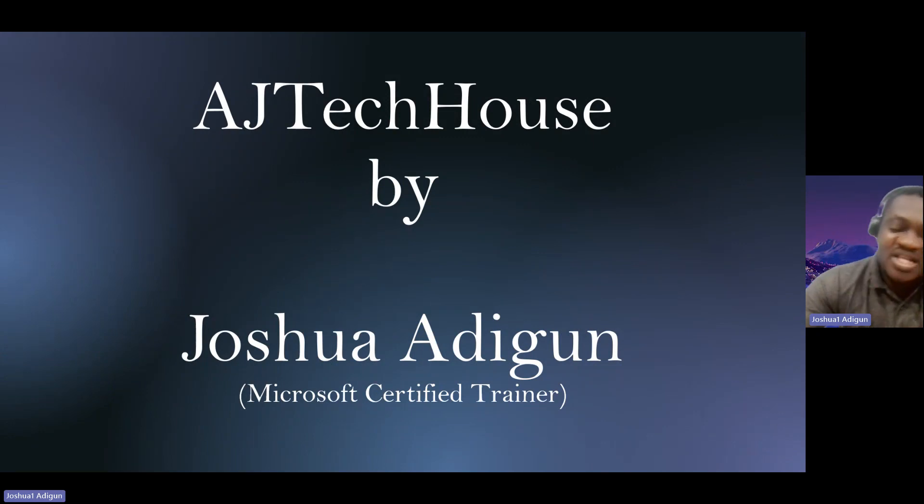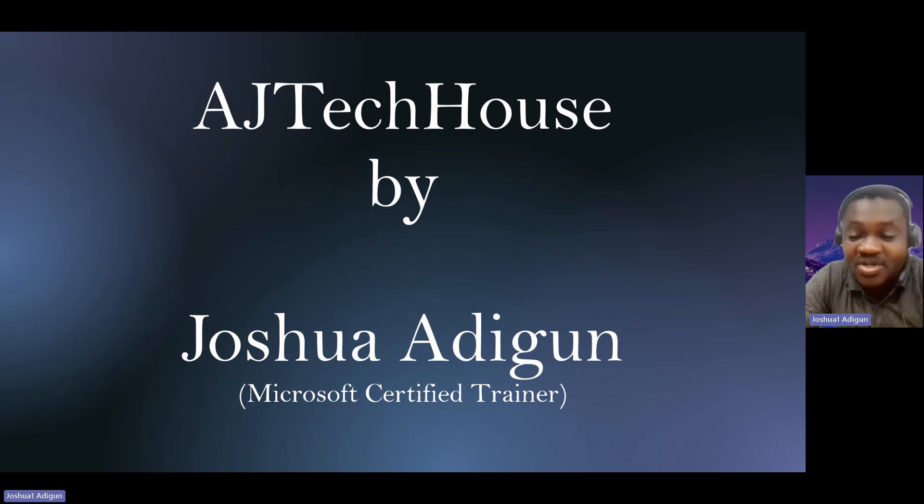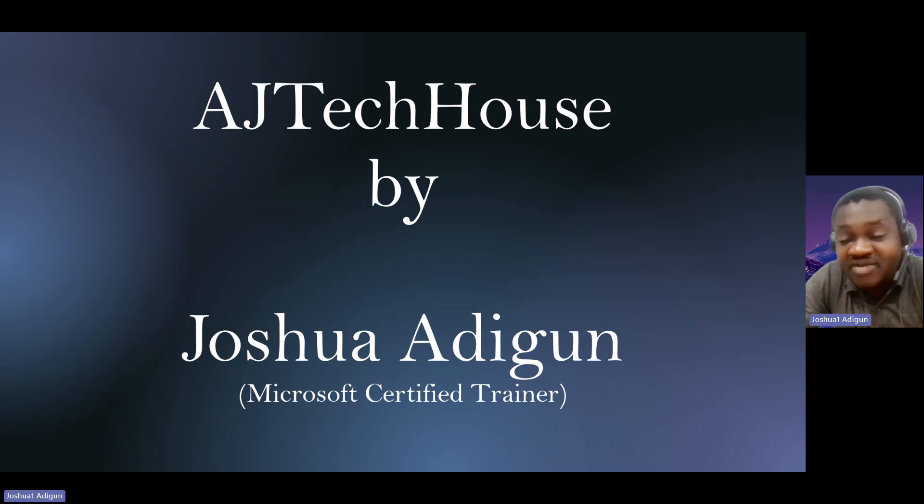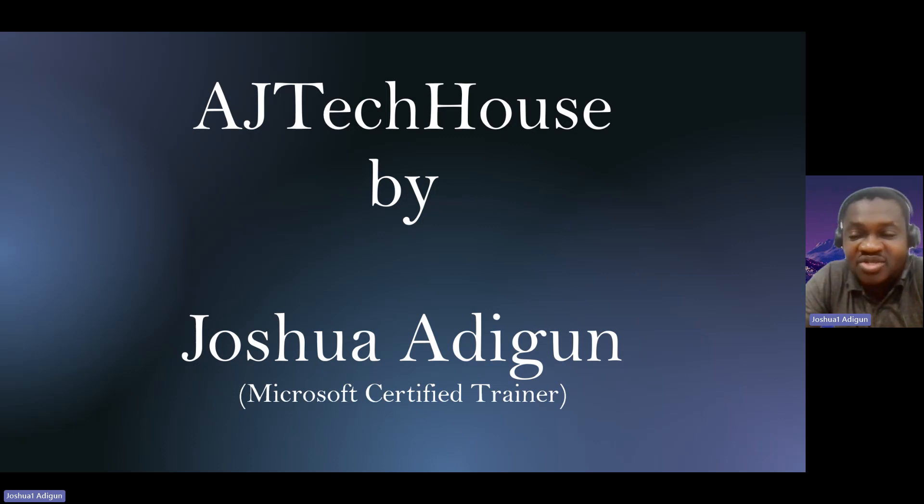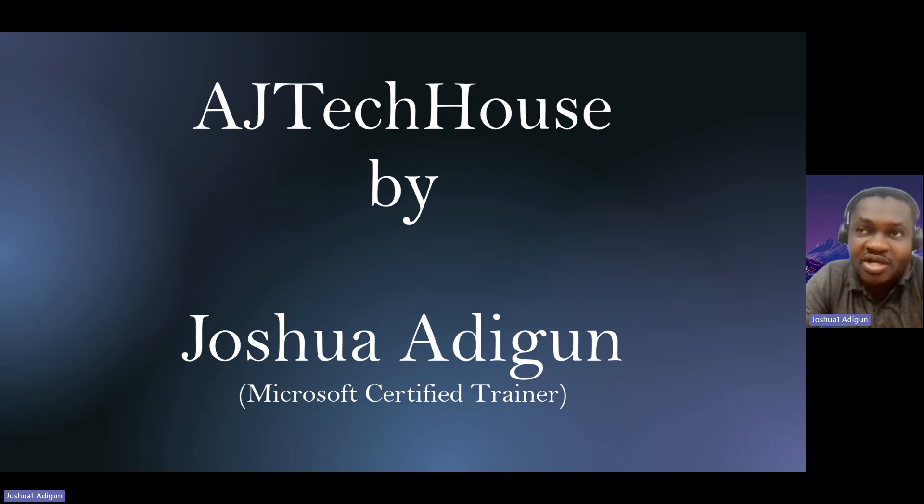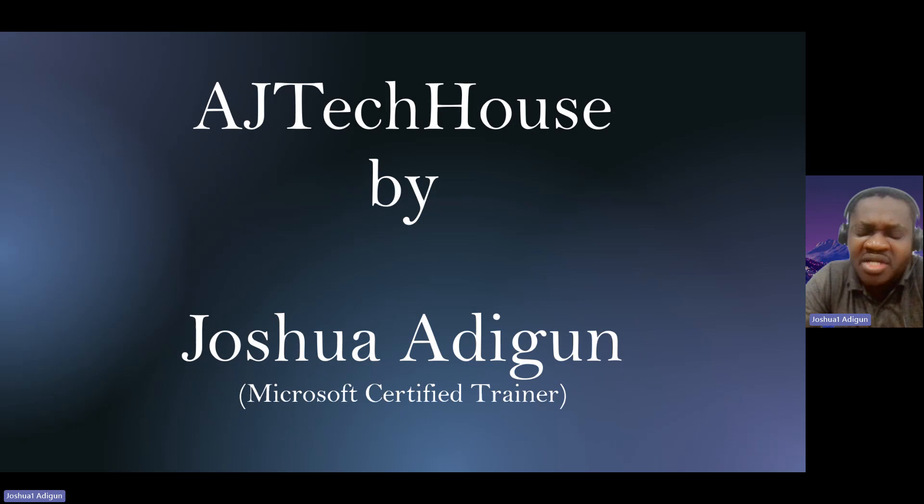Once again, I would like to welcome you to the Microsoft 365 series, where I've been talking about Exchange Online, Office applications, Microsoft Forms, SharePoint, OneDrive for Business, and many more.